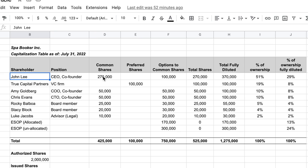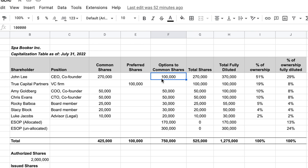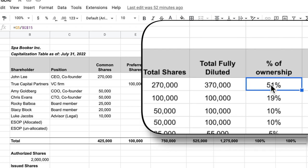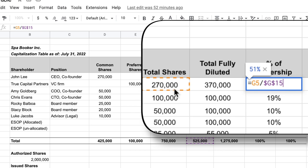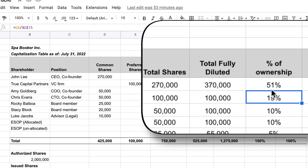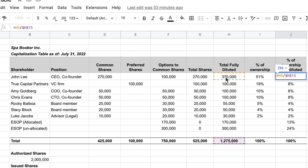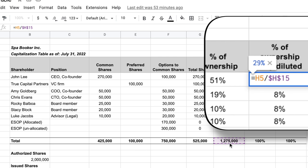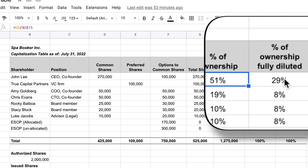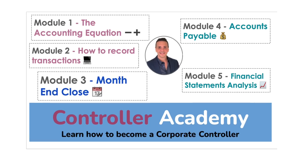To calculate percentage of ownership: take John Lee's total shares (270,000) and divide by total shares outstanding to get 51%. For fully diluted ownership, take his total shares plus options (370,000) and divide by the total fully diluted share pool of 1.275 million — his ownership drops from 51% to 29%. All of these items are addressed in detail in the Controller Academy link in the description.